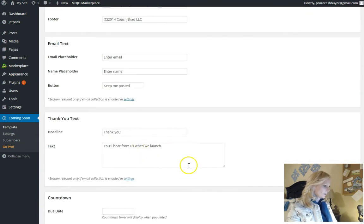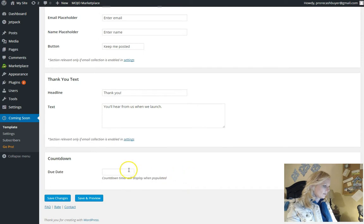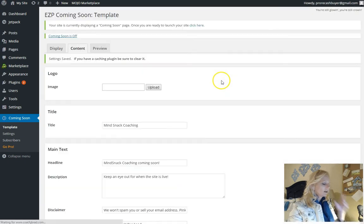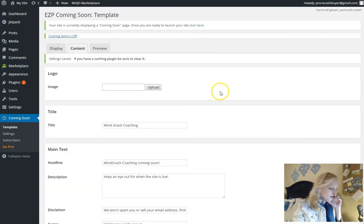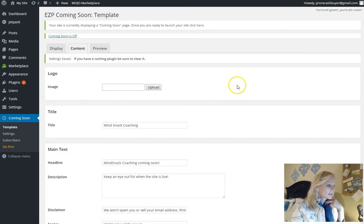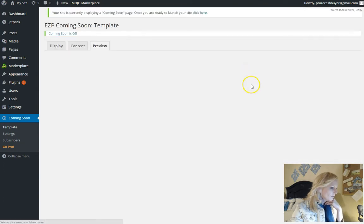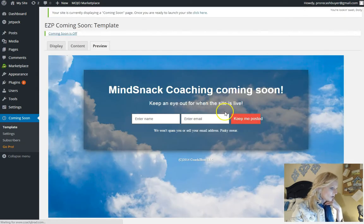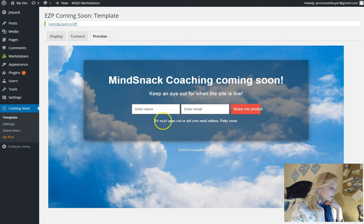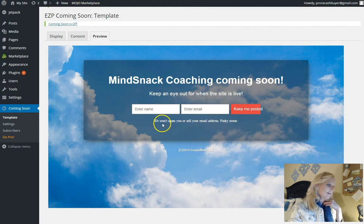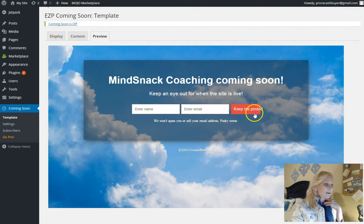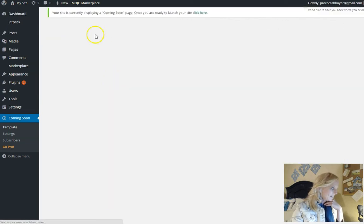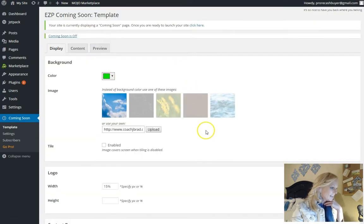Thank you. You hear from us when we launch countdown due date. I'm not going to put a due date on this one just because I'm not 100% sure as far as his content goes. So now let's preview what it looks like. I like that. We won't spam you or sell your email address. Pinky swear. So let's check out the display again because it did not use our own background.